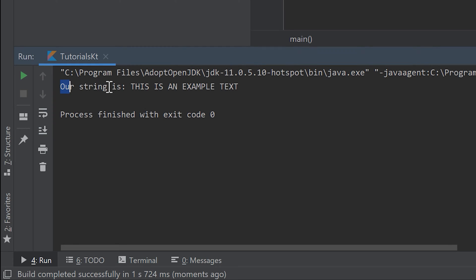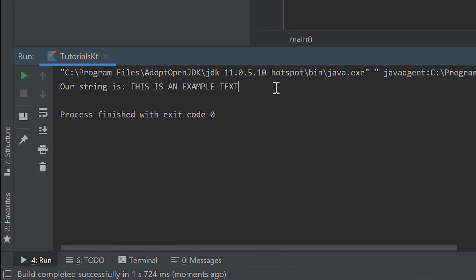And as you can see our string is this is an example text and this is an uppercase. So there are tons of functions you can apply to a string, which is pretty awesome.